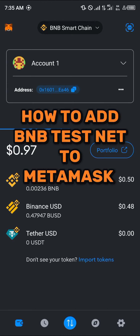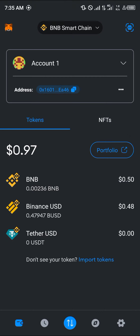Hello guys and welcome to another quick tutorial video. In this short tutorial I'm going to be showing you how you can add the BNB testnet to your MetaMask. It's an easy process.